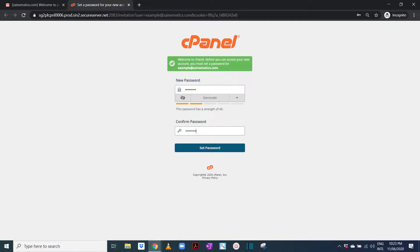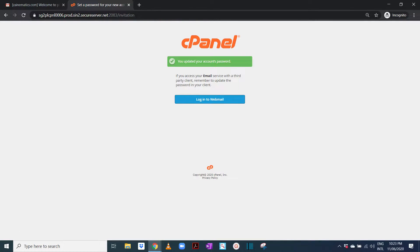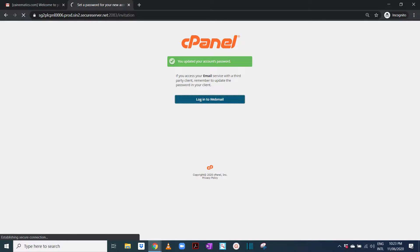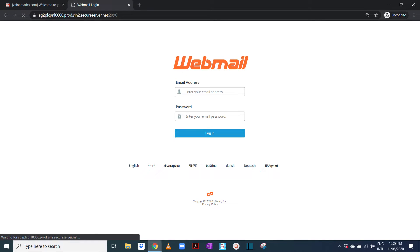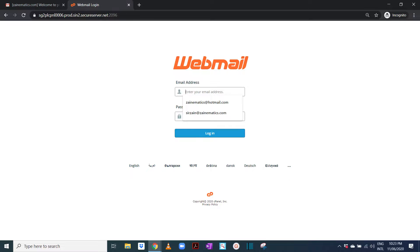I have set a password, so click set password and then it will give you an option to log into webmail. So you click on this link 'login to webmail'.